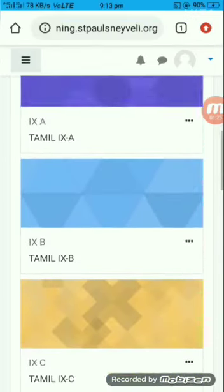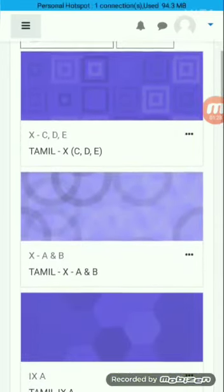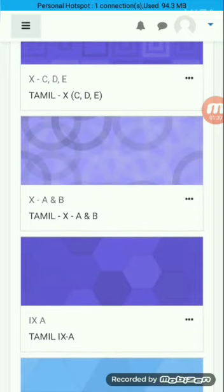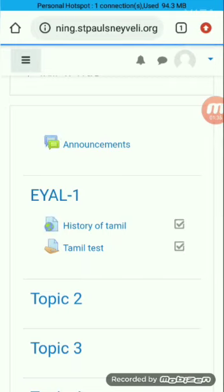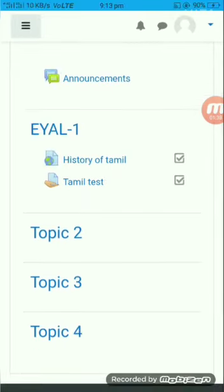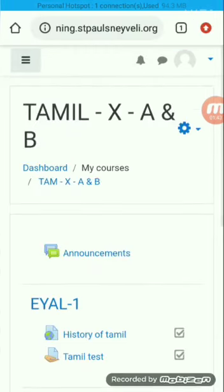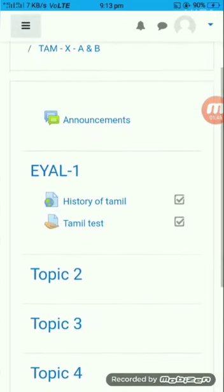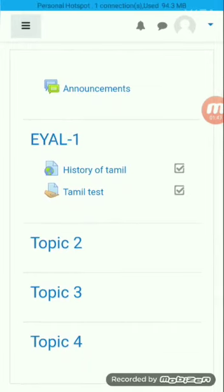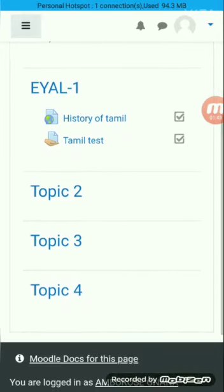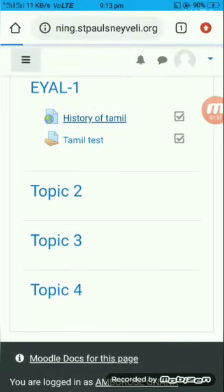For example, I am clicking on a subject. All the activities, assignments, or homeworks given by your class teacher or subject teacher will be shown here. For example, this Tamil teacher has given a YouTube link here — you can see the history of Tamil. If you click on it, it will directly take you to YouTube or any other social media, and you will see the videos given by your teacher.